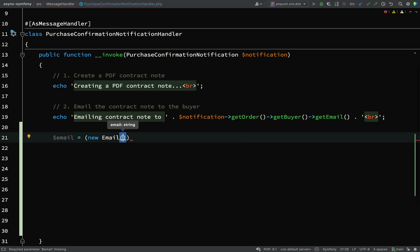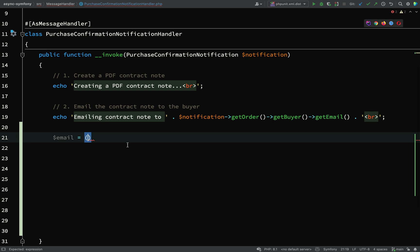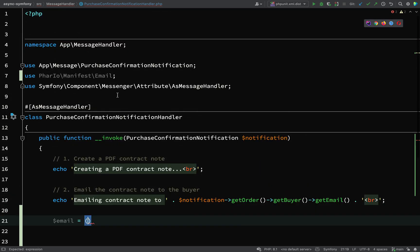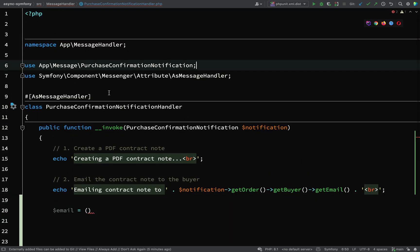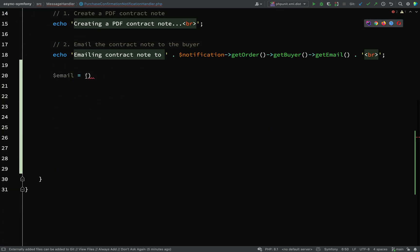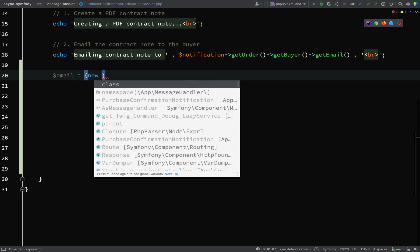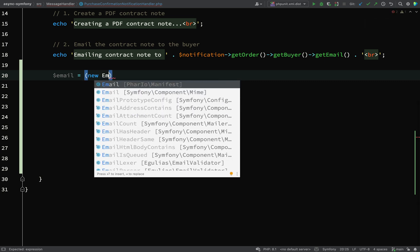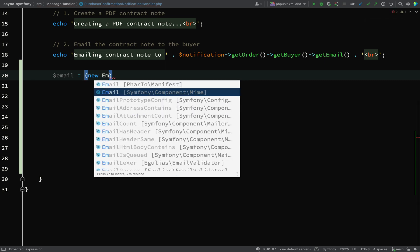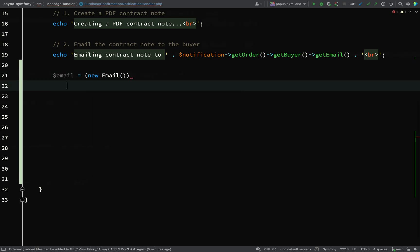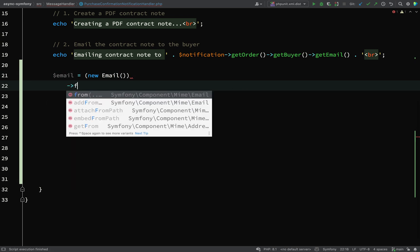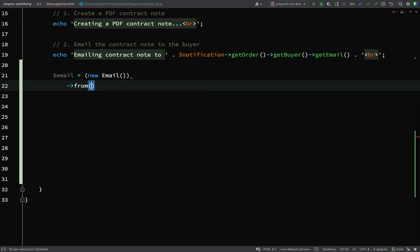I'll make sure that I am pulling in the right one, so I'll just delete that. So email equals new email, and you want the one from Symfony\Component\Mime.